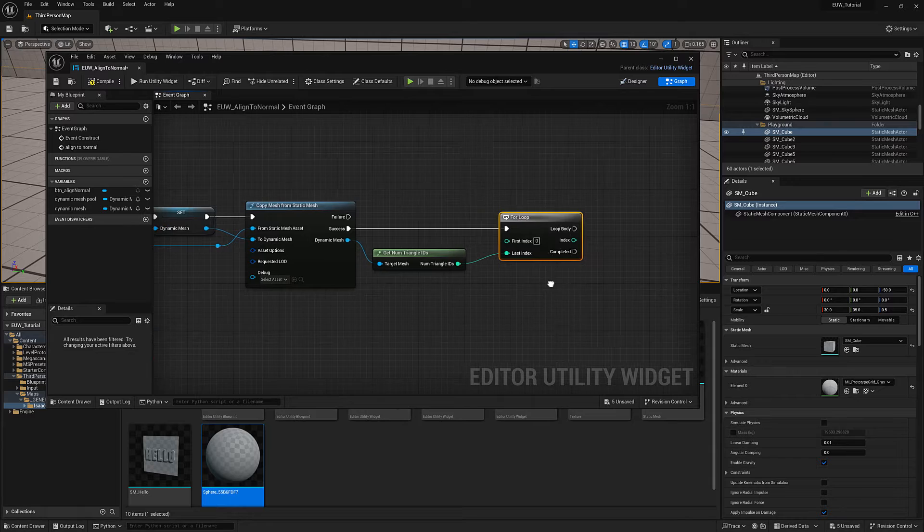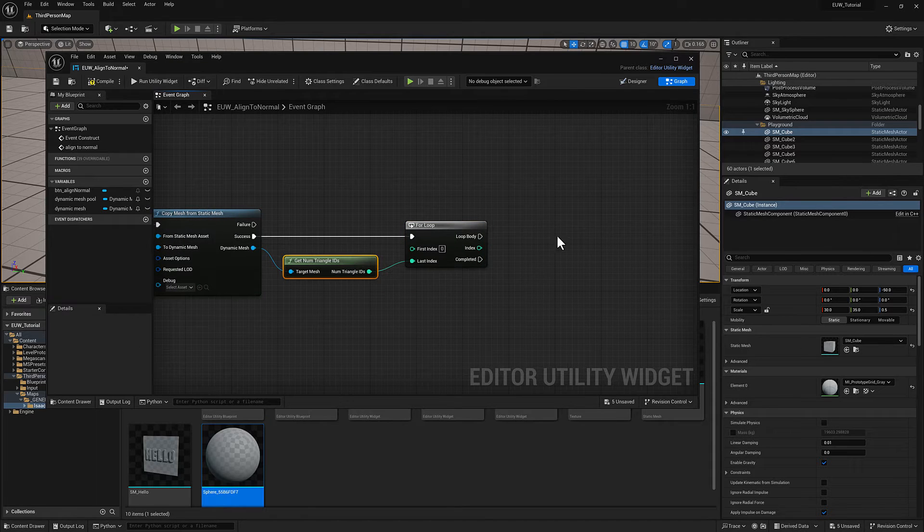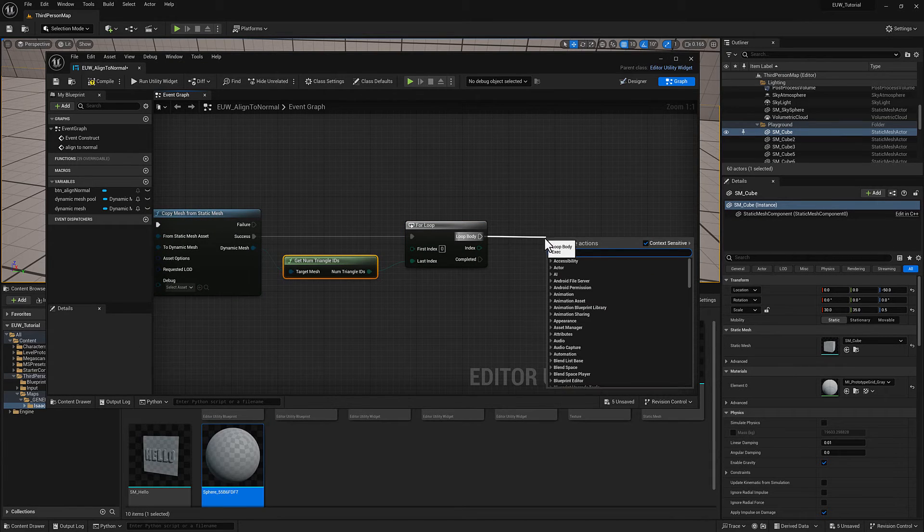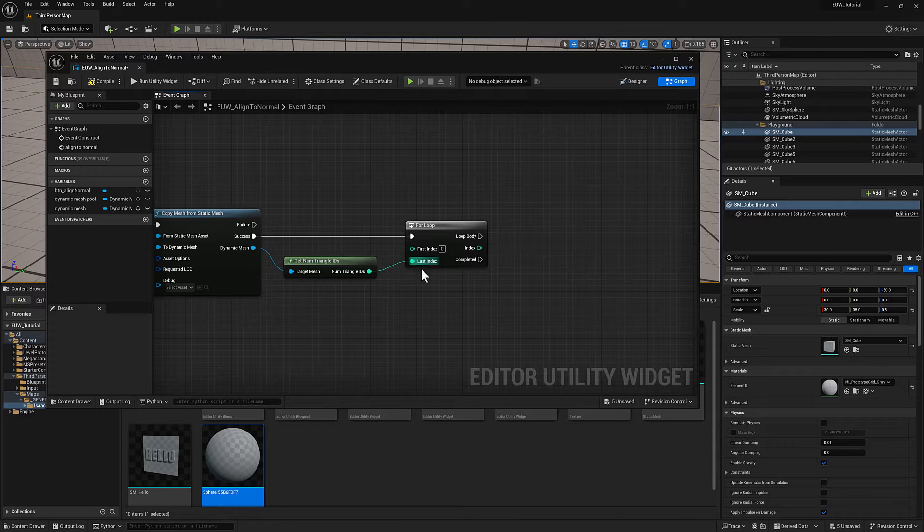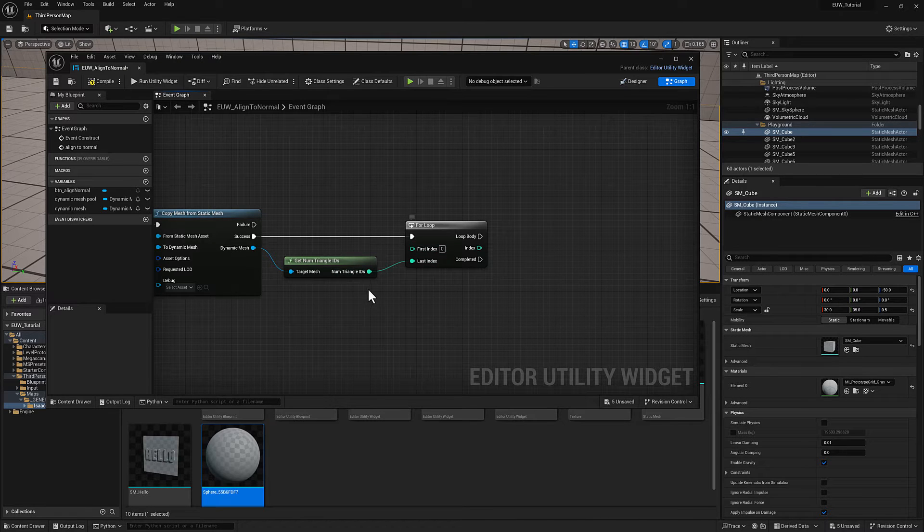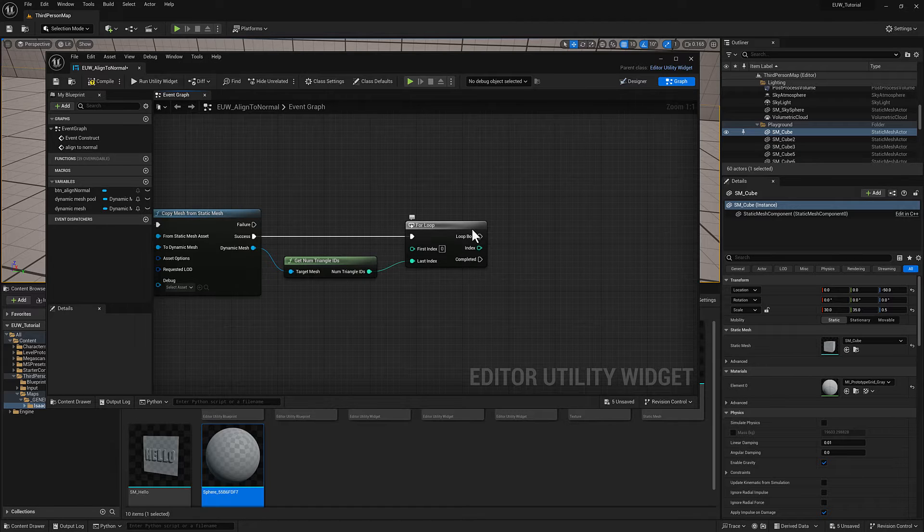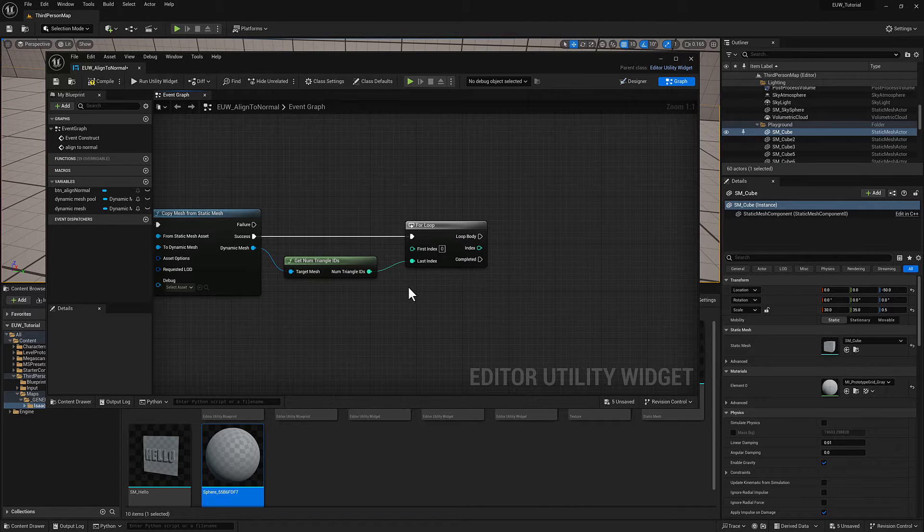In this case, we're going to repeat whatever I connect to my loop body pin for whatever my range is. We start off at zero, and as soon as my counter hits whatever this value is, we are done with our for loop and the completed pin will fire.